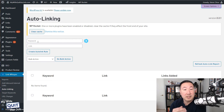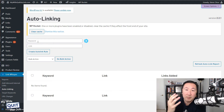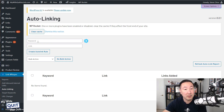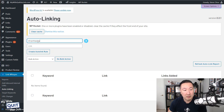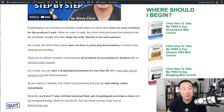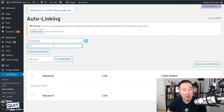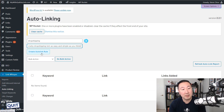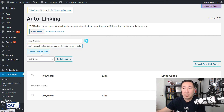Another very useful feature is called auto linking. Once you know what your money posts are, you can enter in keywords so that if you happen to be using that keyword in a post, it will automatically link to your money post. For example, let's say I wanted to add the keyword 'dropshipping' to automatically link to my money dropshipping page. I would just add it here and create an auto link rule. So anytime I'm writing a blog post and I mention the word 'dropshipping,' it will ask me whether I want to link to the dropshipping post — I don't have to hunt and peck for the URL. It happens automatically.